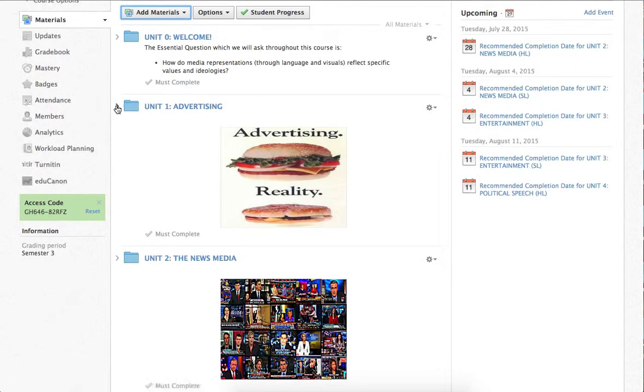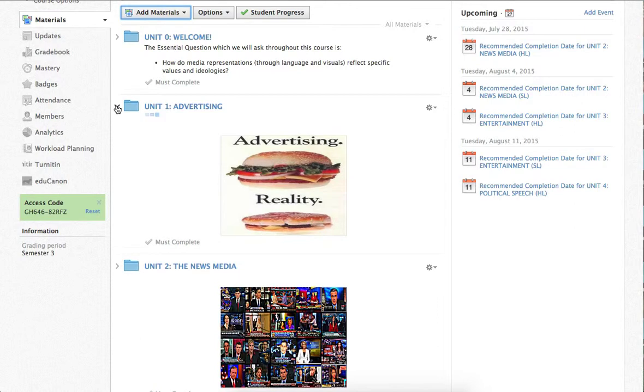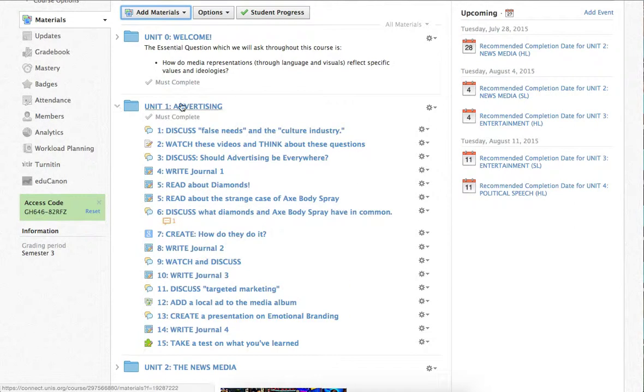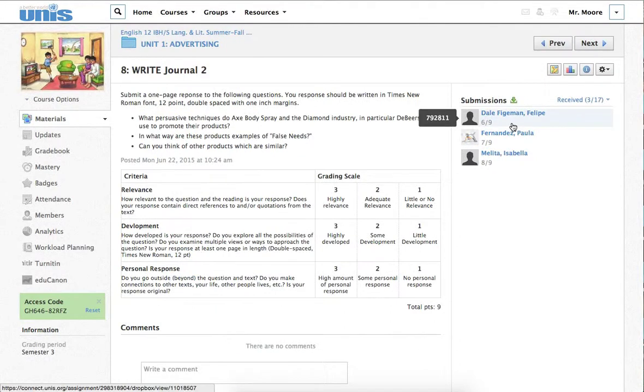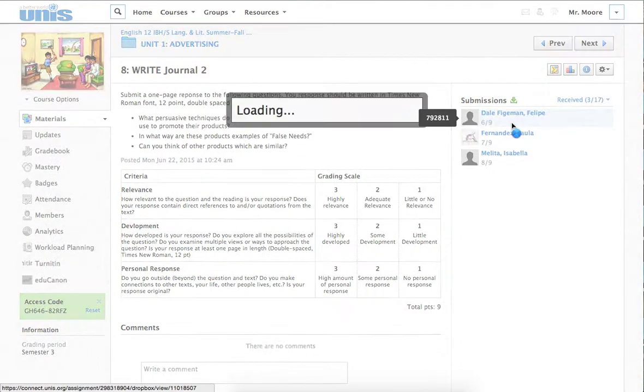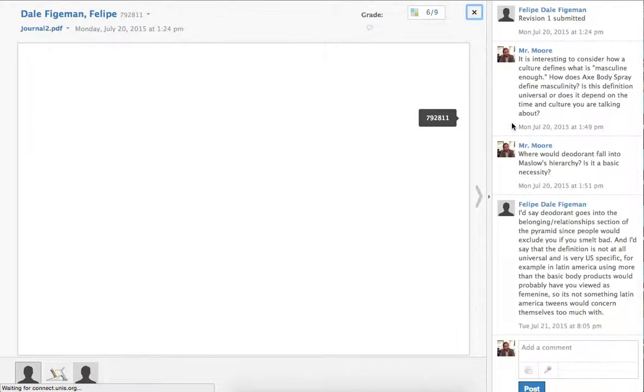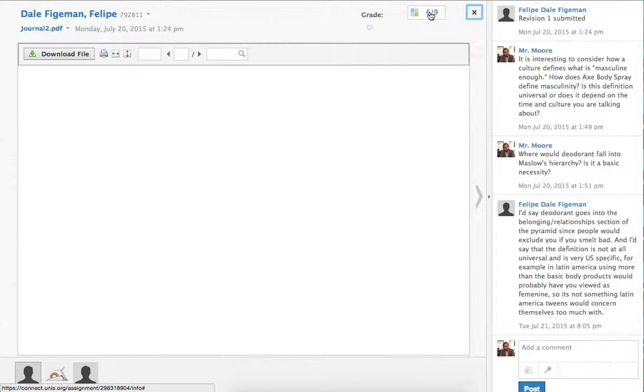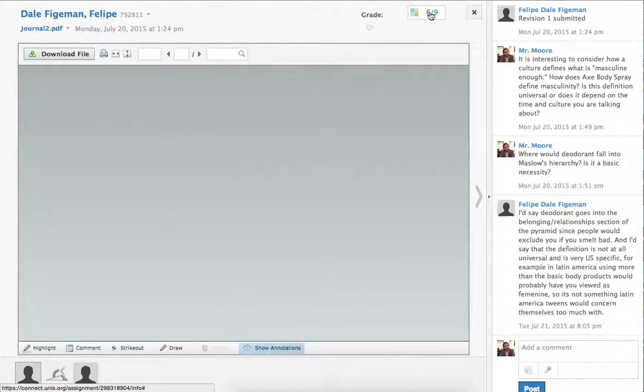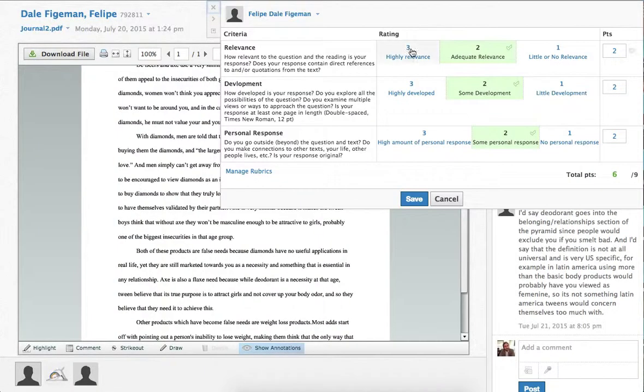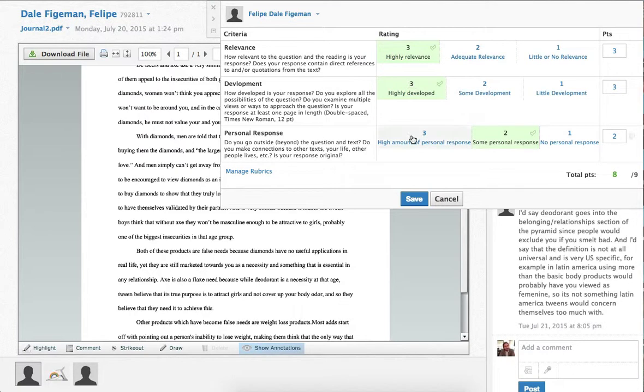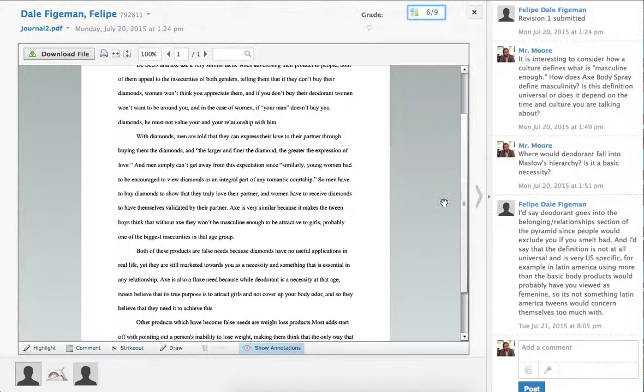And the other thing which is nice about this is that when you have a rubric, like for example, here I have a journal rubric, when you are grading a paper, you go up to the corner here, you call up your rubric, and then all you've got to do is click, click, click, and that's been scored.